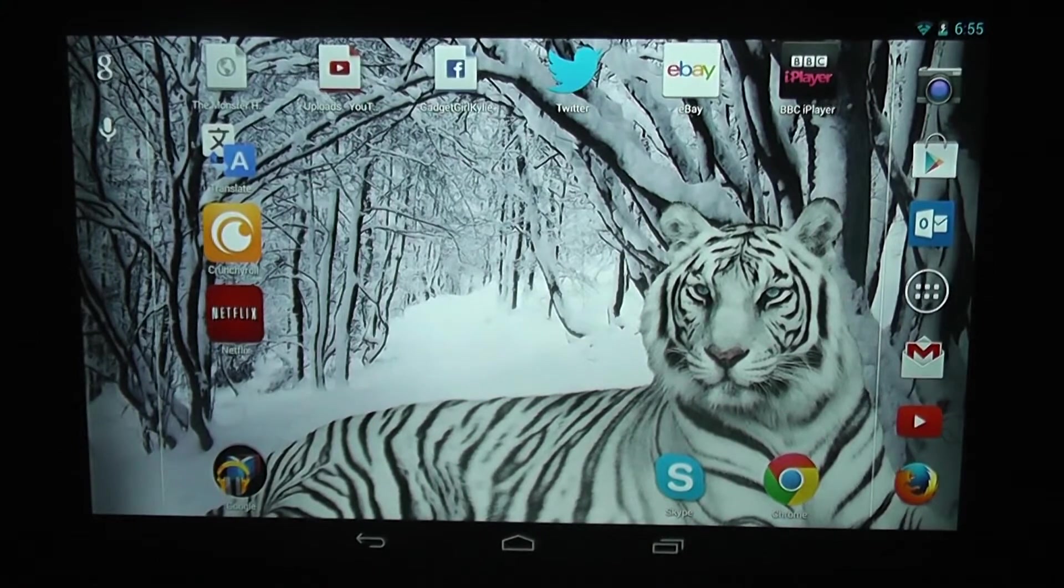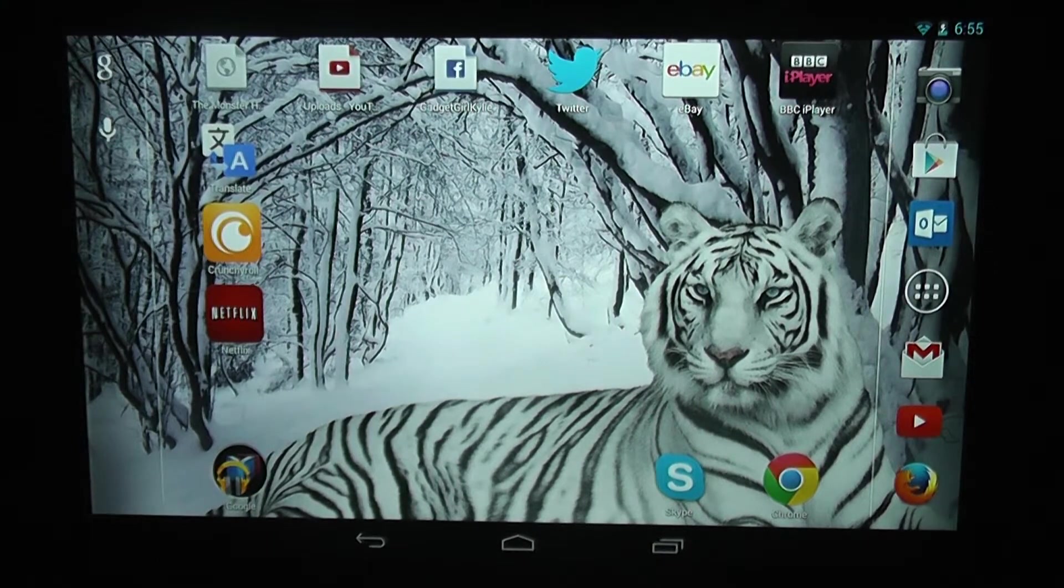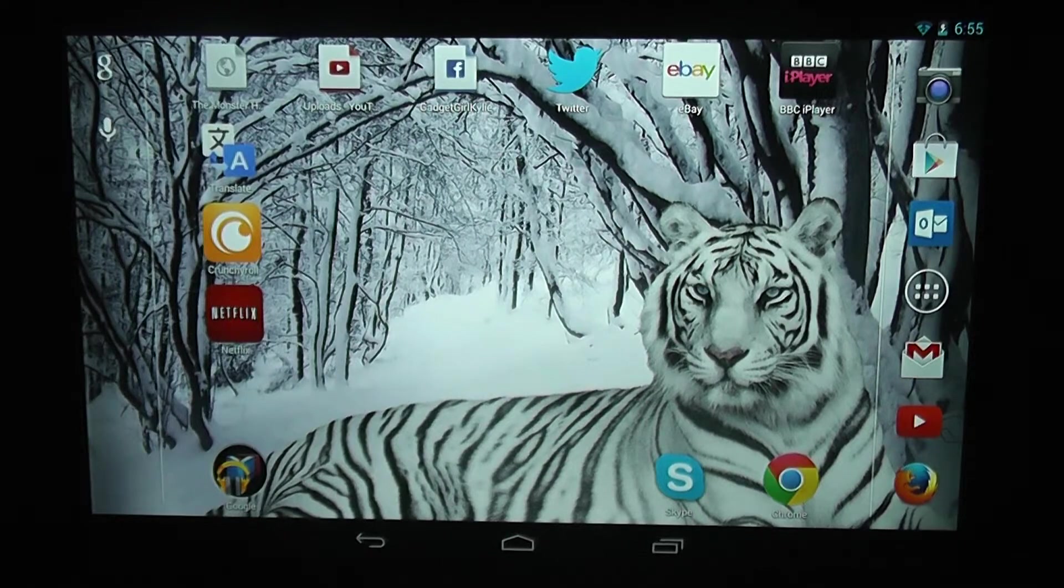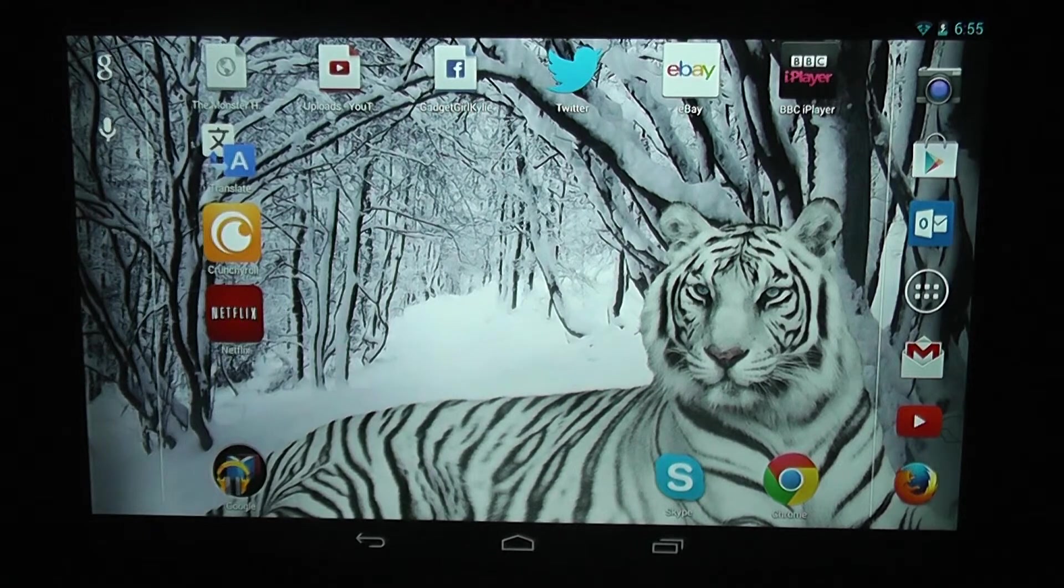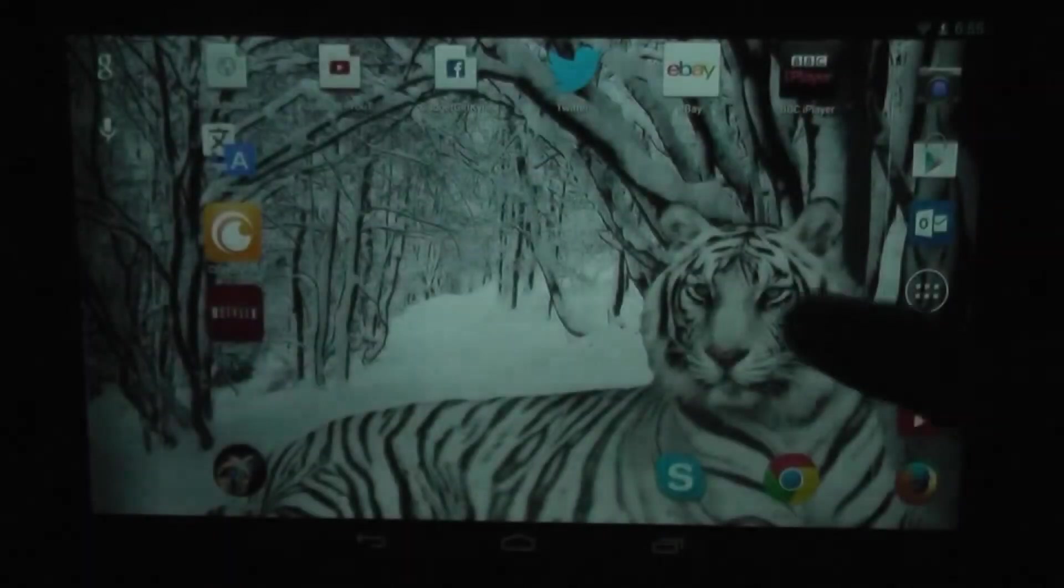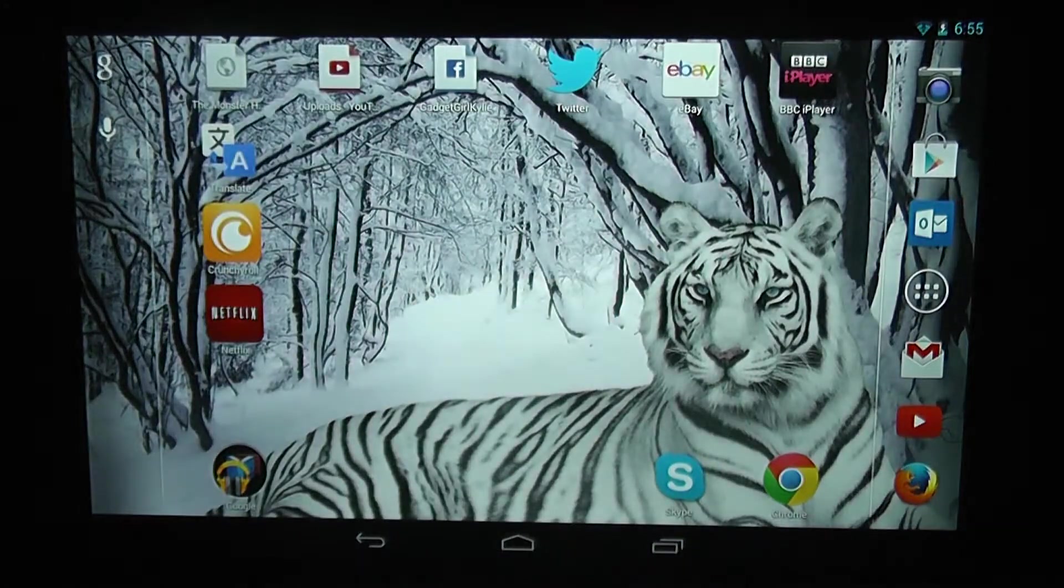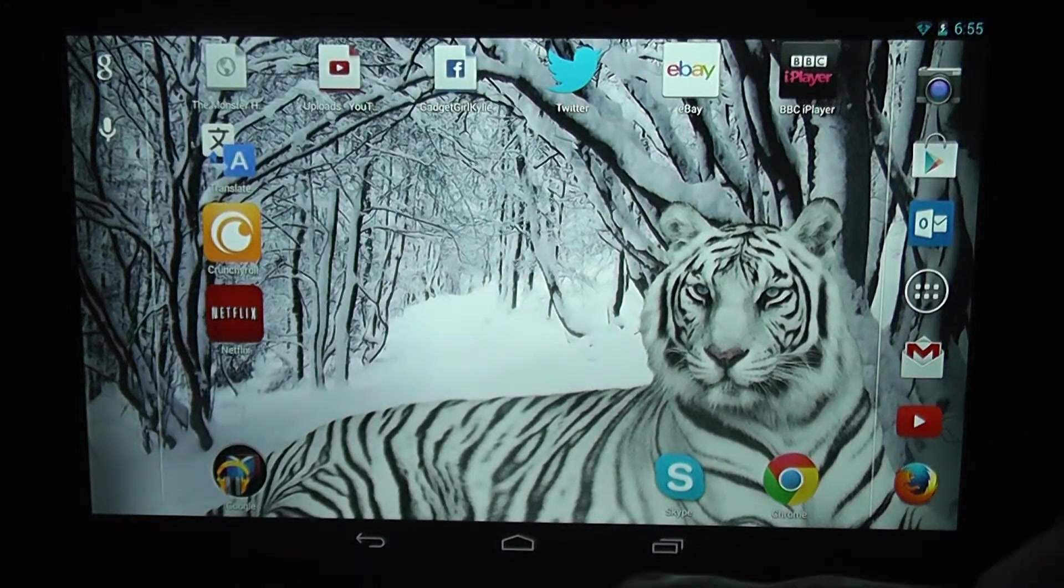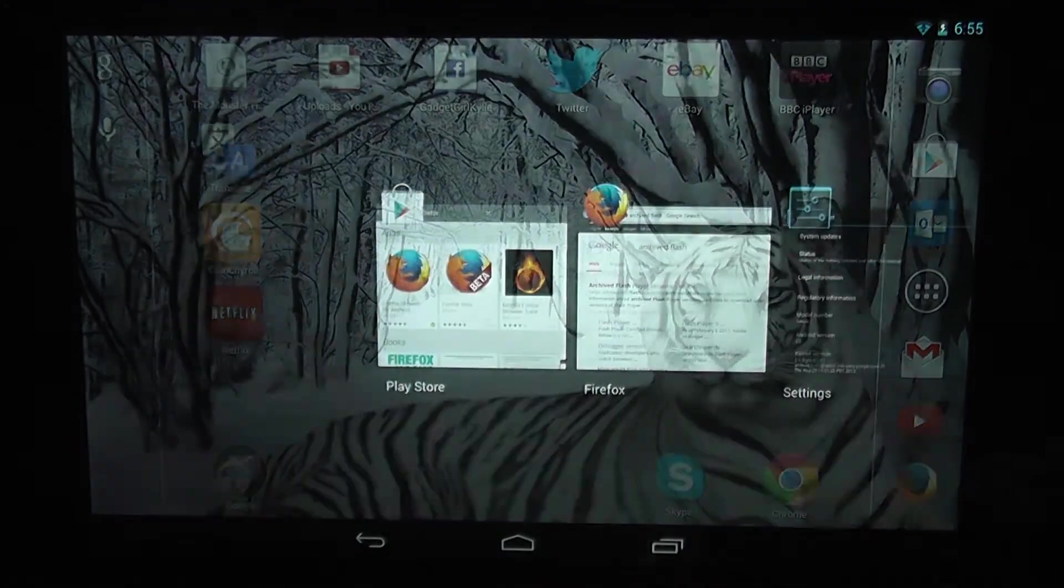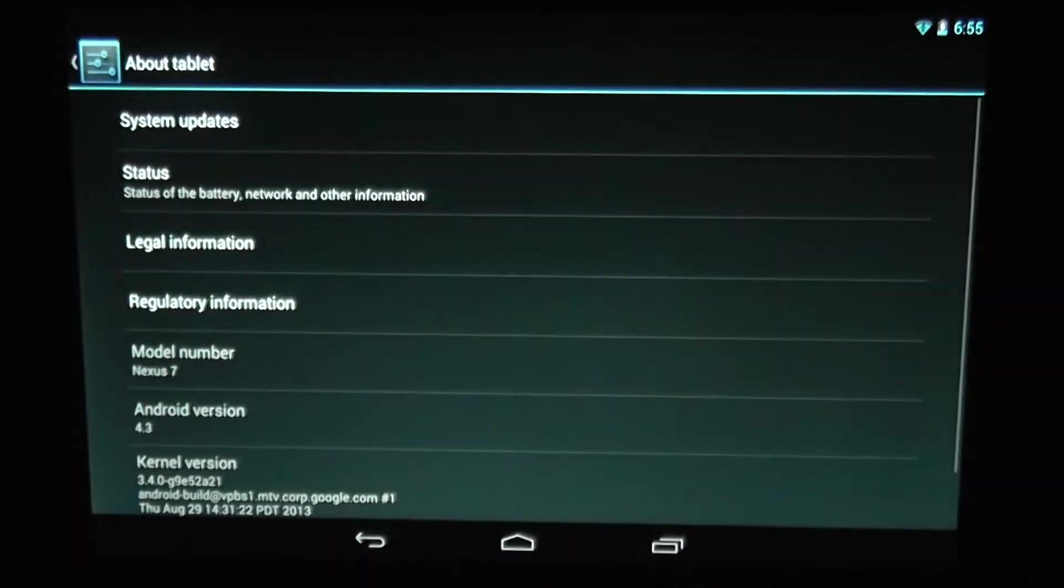Hi guys, gadget girl Kylie here, and welcome to my video showing you how to get Flash installed and working on your Mozilla Firefox web browser on the Google Nexus 7. First things first, because I am filming in the dark...